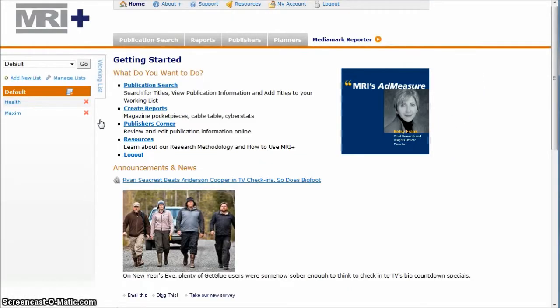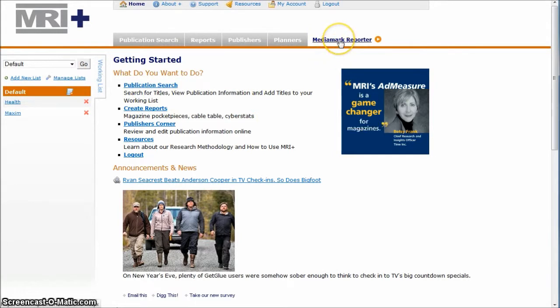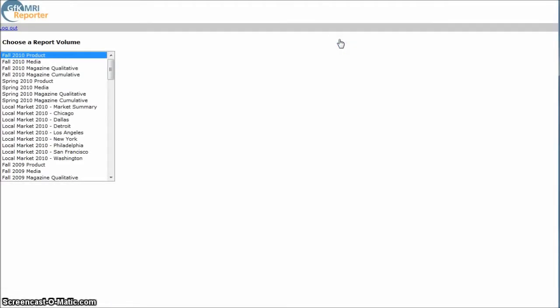And then what you want to do, ignore everything over here, but go over here and click on MediaMark Reporter. And if you're using Chrome, it's not going to let you access this. It's going to say your browser's not compatible, which to me is kind of wonky, but I usually just use Firefox for this particular database.